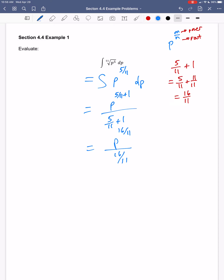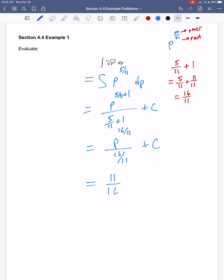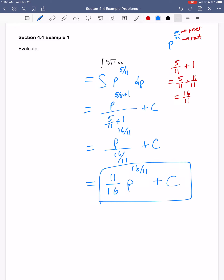When taking this indefinite integral, which is an antiderivative, I always need plus c — that's my constant of integration. Dividing by a fraction is the same as multiplying by its reciprocal, so that gives eleven-sixteenths times p to the sixteen-elevenths plus c, and that's our answer.